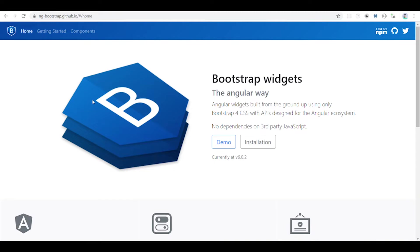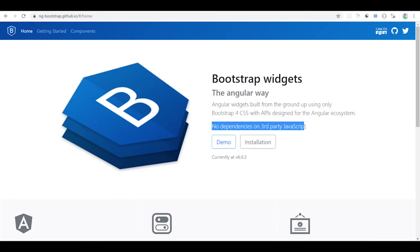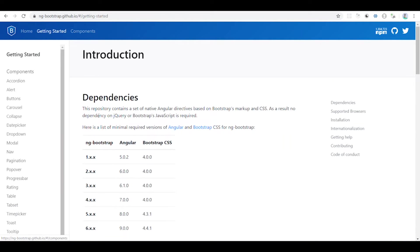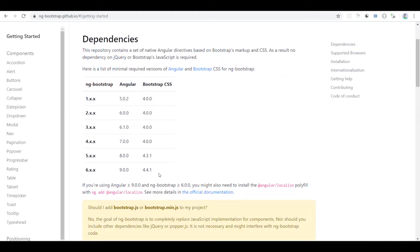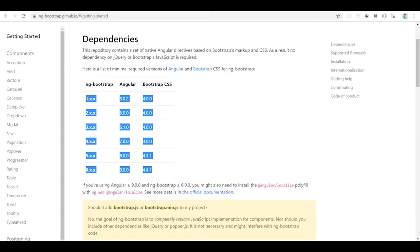You can use Bootstrap in Angular 9. If you use Bootstrap, there is no dependency on third-party JavaScript. So if you are starting a new application and you are a Bootstrap fan, this is the best choice.